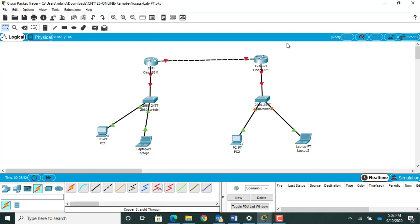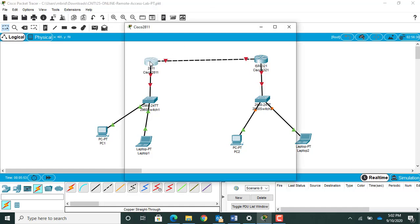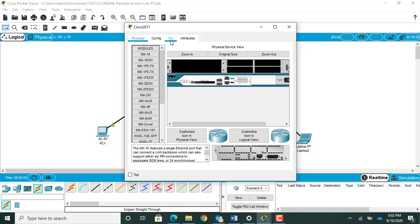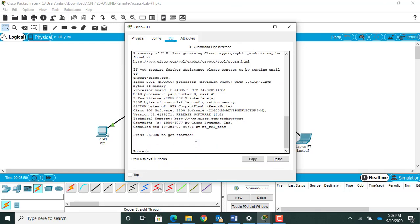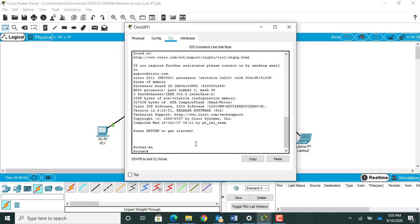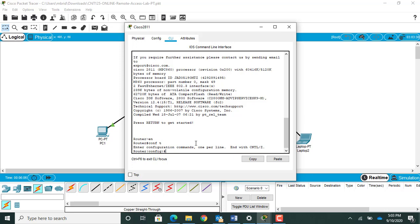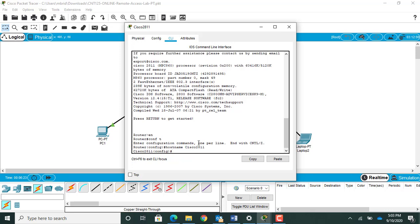Right now my network has been cabled but of course not gonna do any communicating because I do not have any IP addresses set yet. First thing I want to do is I want to go in the 2811 router. I'm gonna click on the CLI tab, the command line interface, press return to get started. Getting myself into enable mode, then get into my config T, my global configuration mode. I want to change the name of my routers, I'm gonna do the hostname command. I'm gonna call this one Cisco 2811.